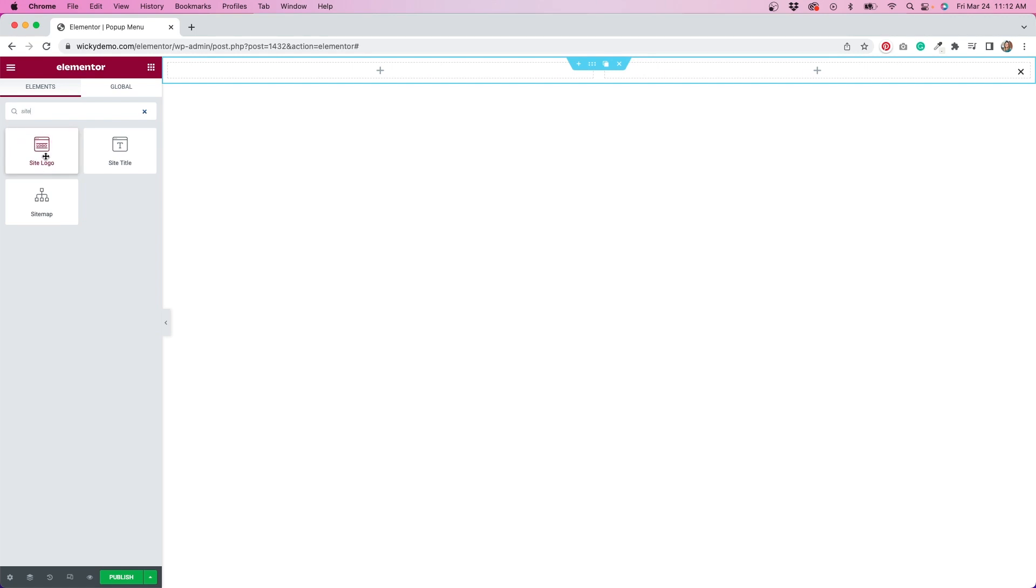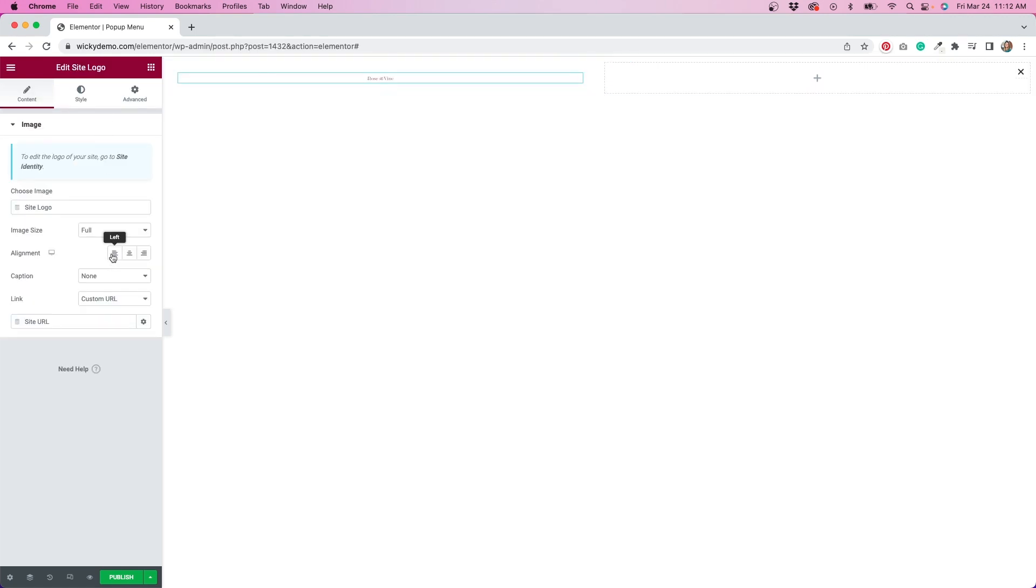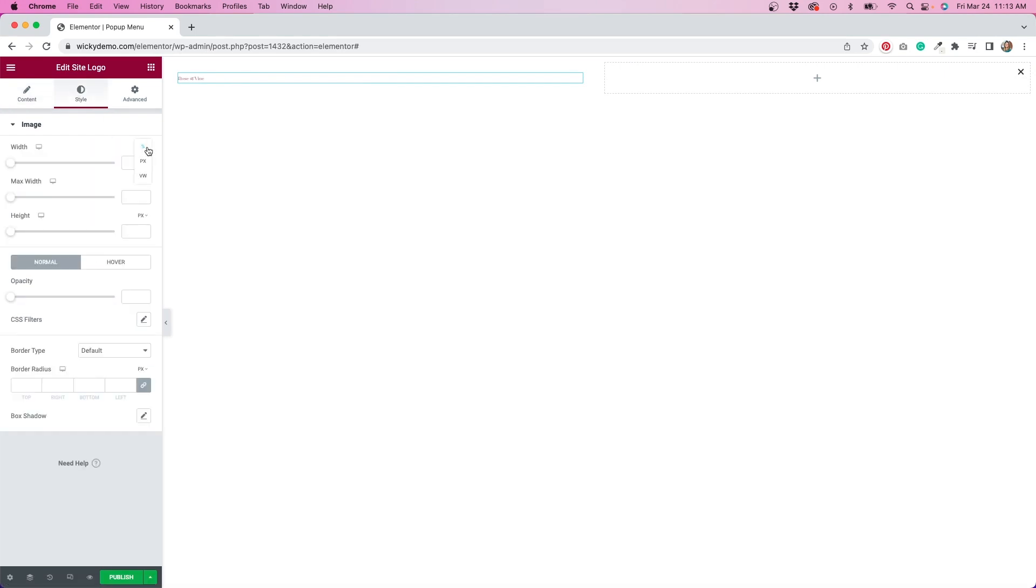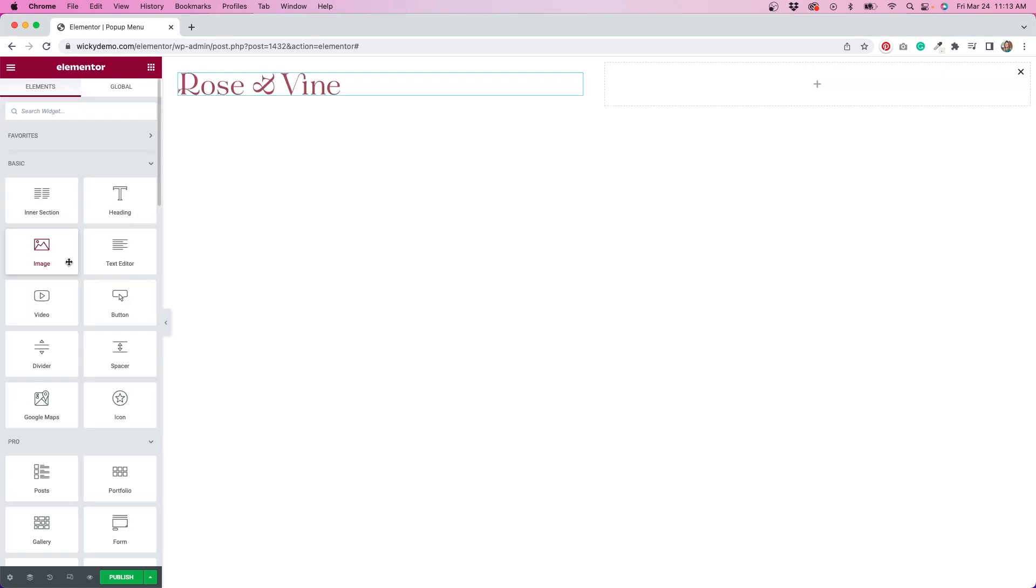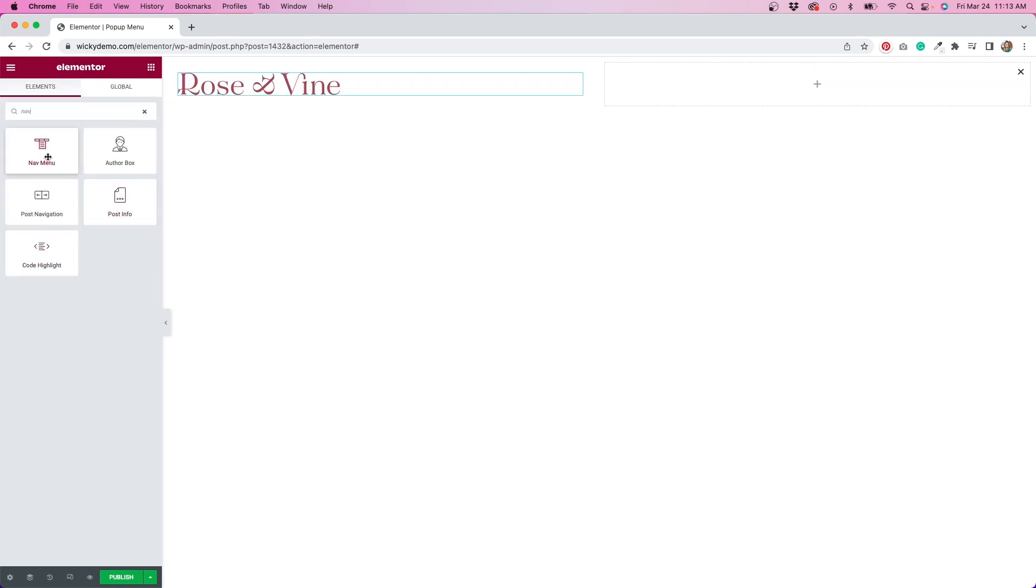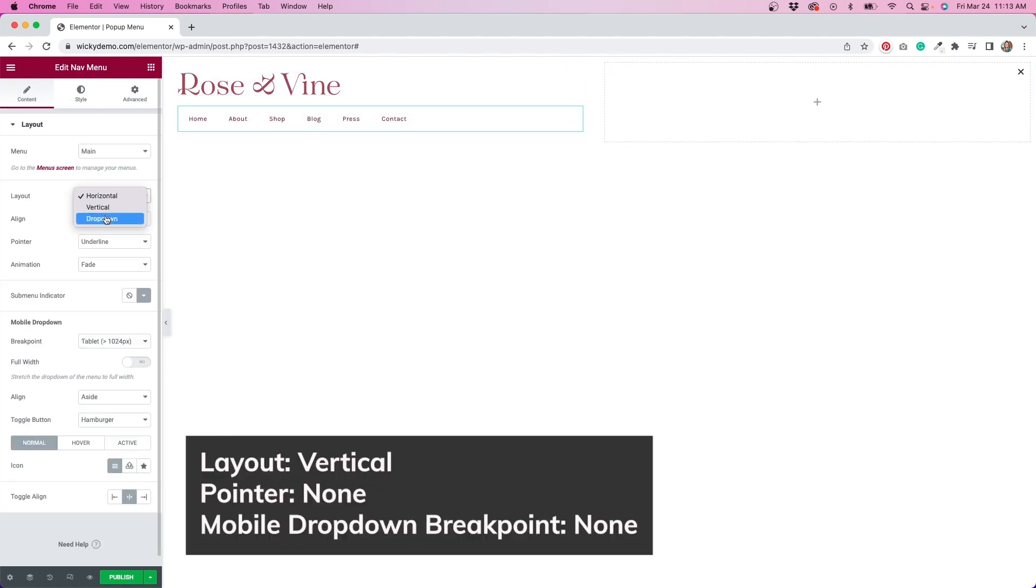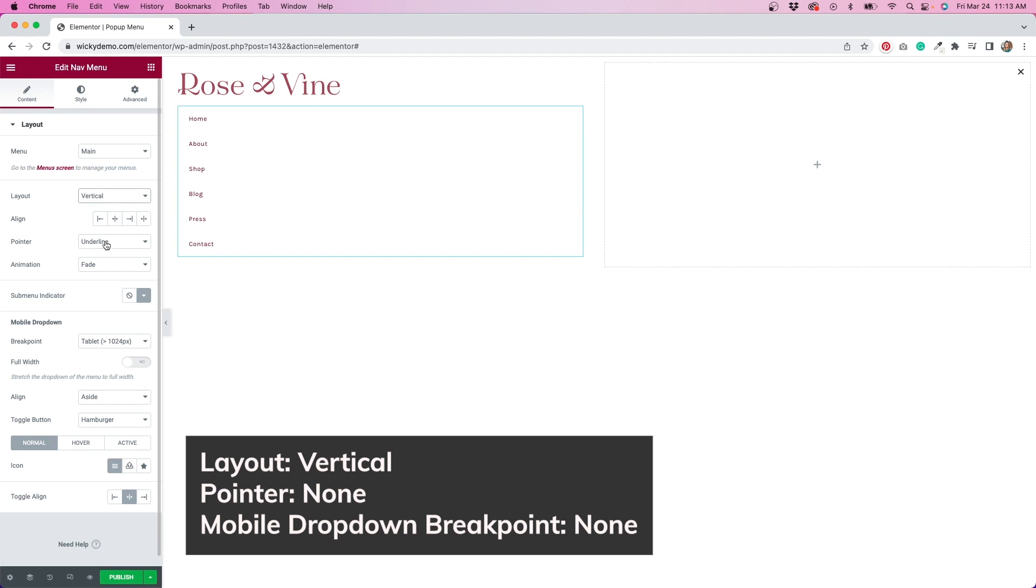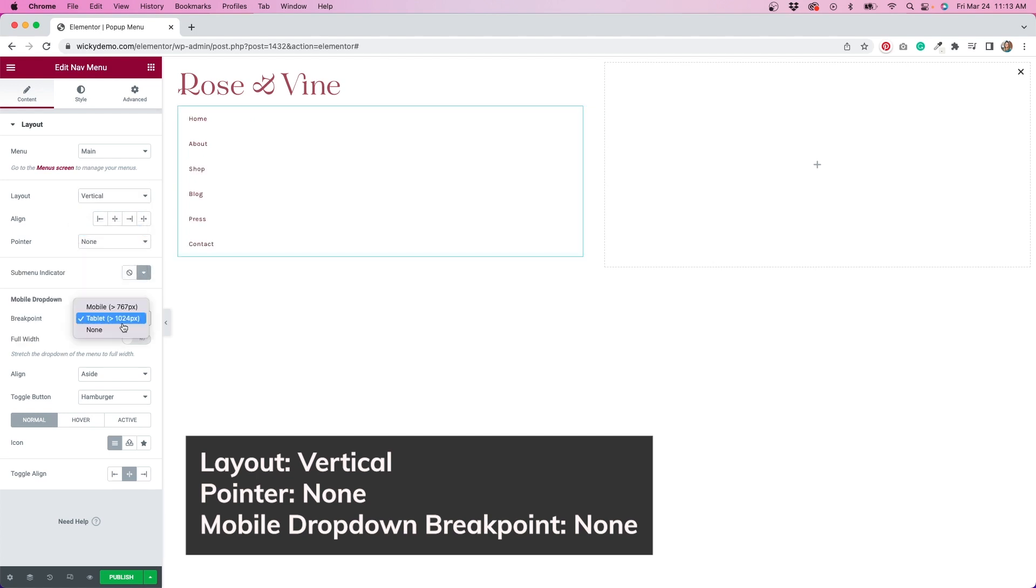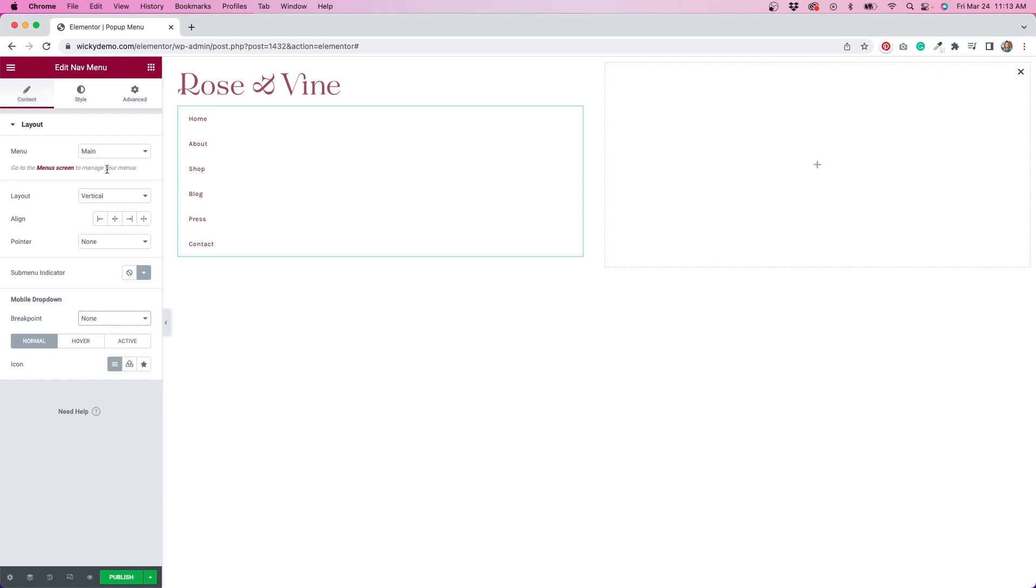Now it's time to start adding widgets. In the left column, I'll start by adding my site logo. I'll align the logo to the left, and change the size to 300 pixels by clicking on the style tab. Then, I'll add a navigation menu widget underneath. I'm going to change the layout from horizontal to vertical, remove the pointer style, and remove the mobile dropdown breakpoint.